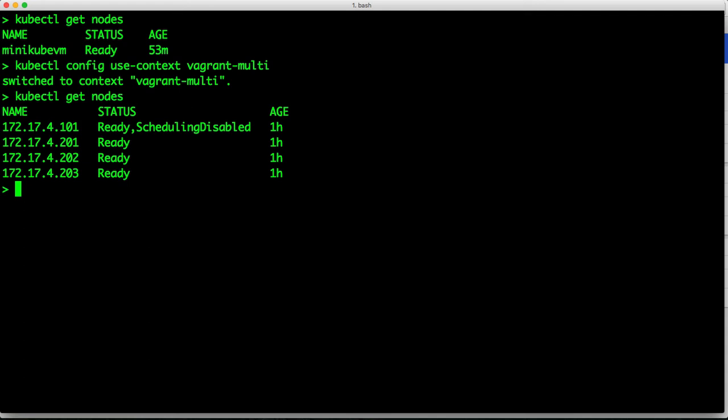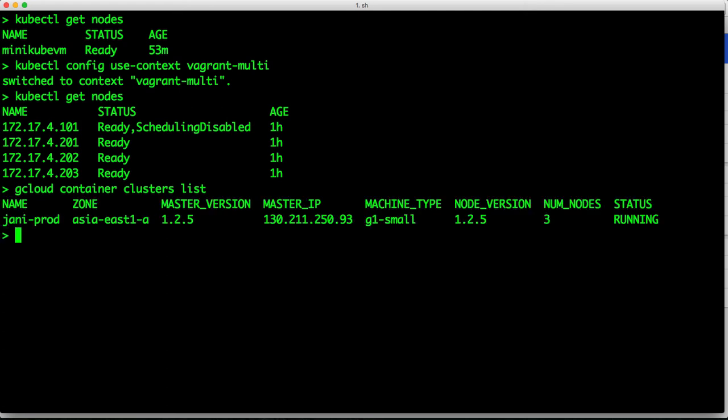That's not all. I am actually running my production environment in Google container engine, right? So let's first make sure that it is running. So gcloud container clusters list. So this is going to show me the available production clusters deployed on Google Cloud. So in Asia East 1a, I have a production cluster running.